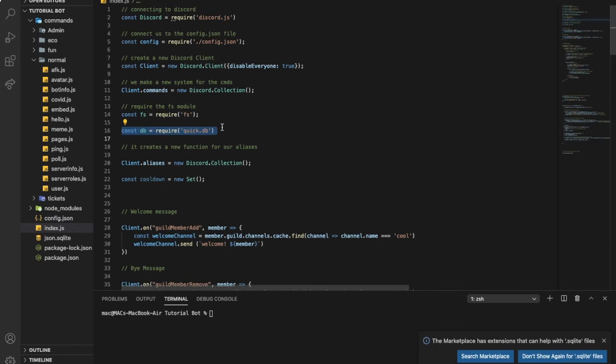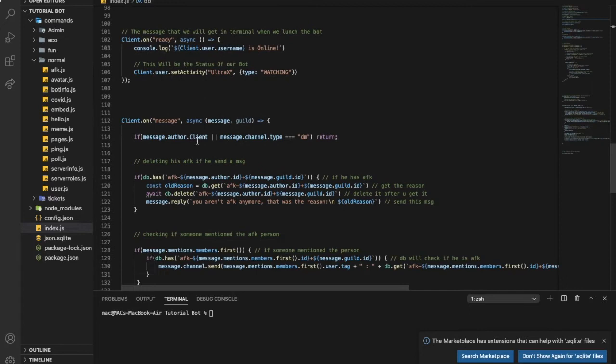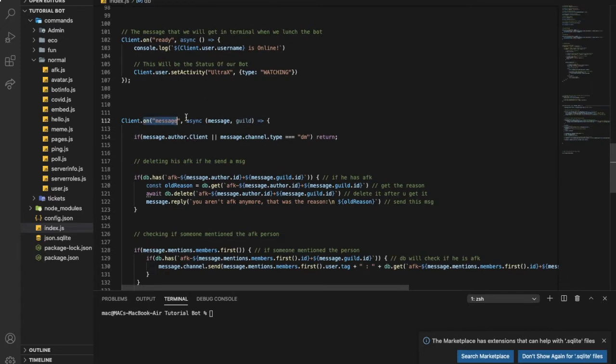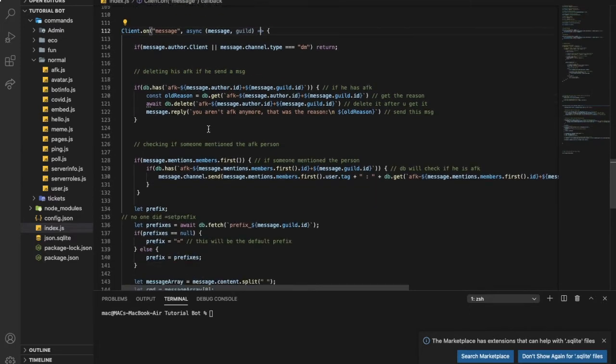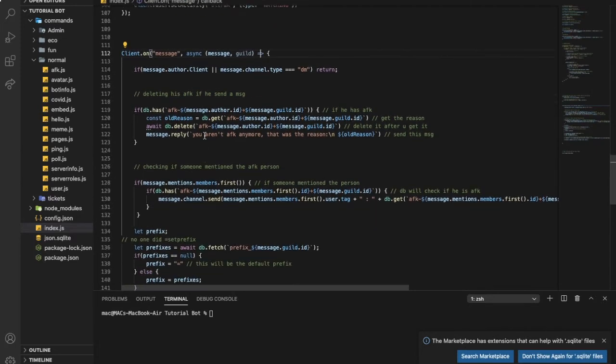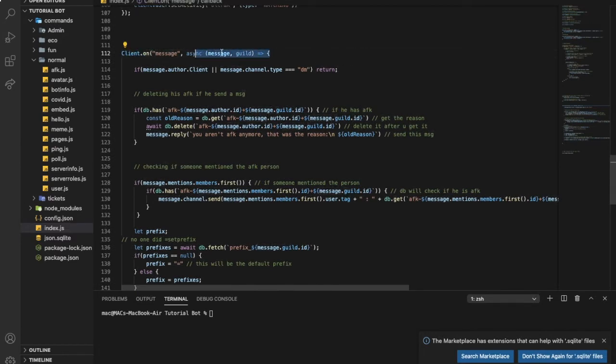Now after you did it you're gonna go up in your code and you're gonna do const db equals require Quick.db. Then go to your message event to start the code, so what a message event is: client.on message async. If you don't have it just add it.